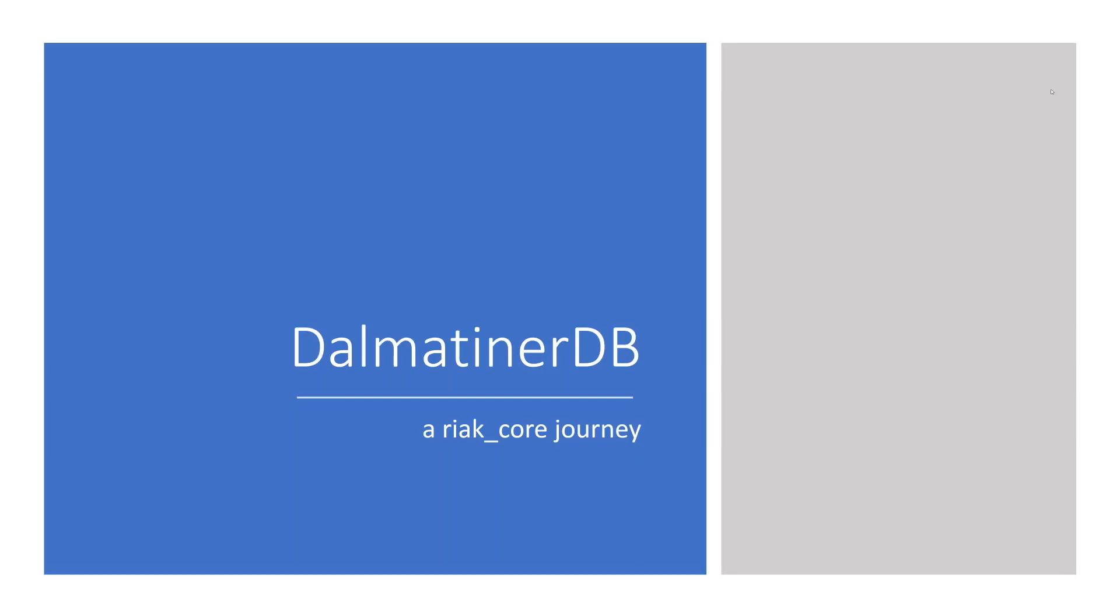Today we will specifically be talking about Riak Core and also about Dalmatina DB. We will explore how the two solutions and the two technologies interact together and what the similarities and the differences are between these two distinct products.